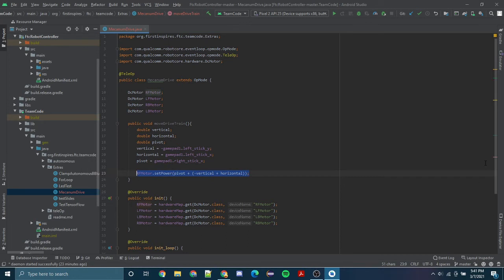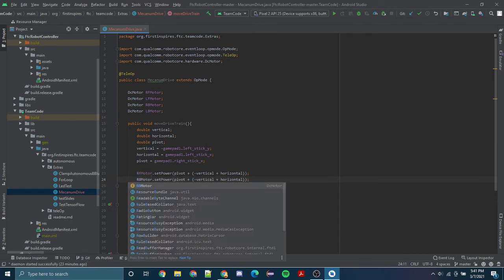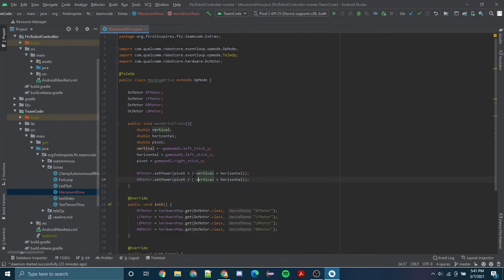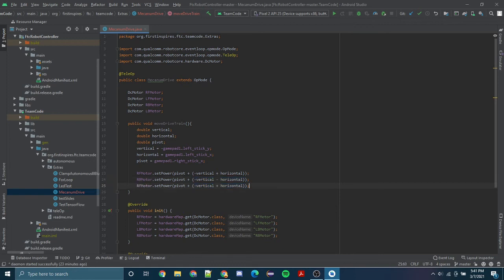And that is our RF motor. We're going to copy and paste that, and this is going to be our RB motor. We're going to this time subtract our horizontal.